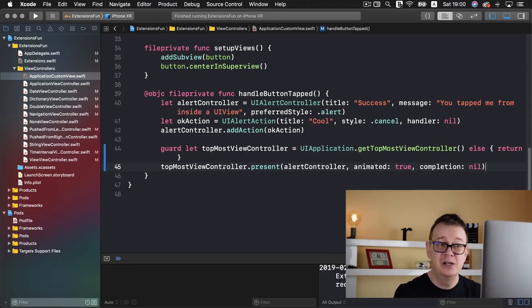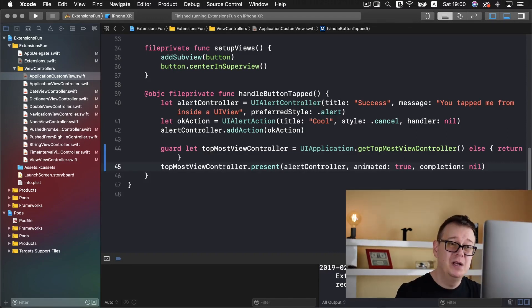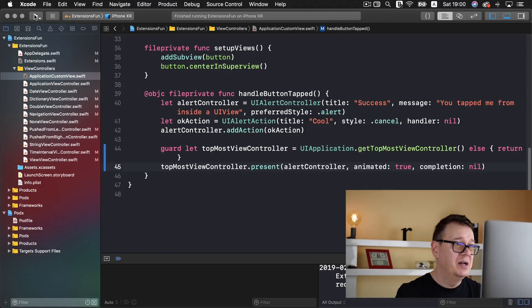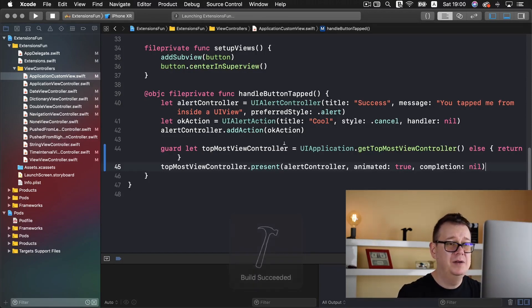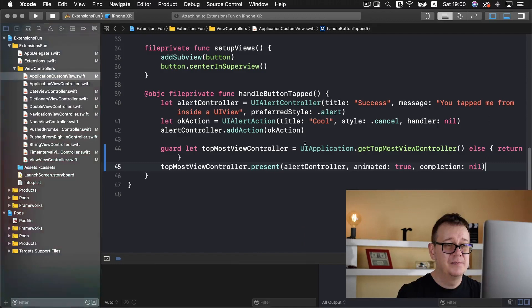And we can now present an alert controller from our view. Let's build and run and see how that looks.